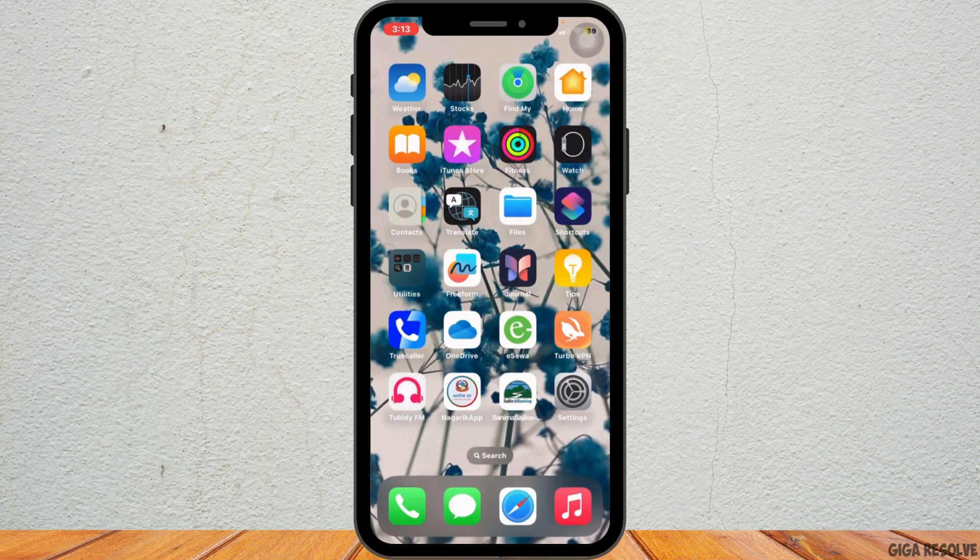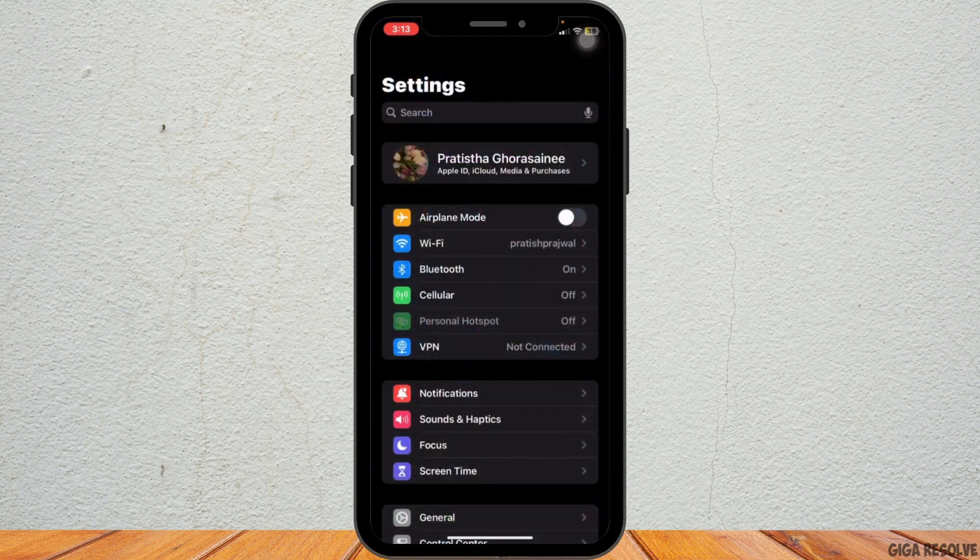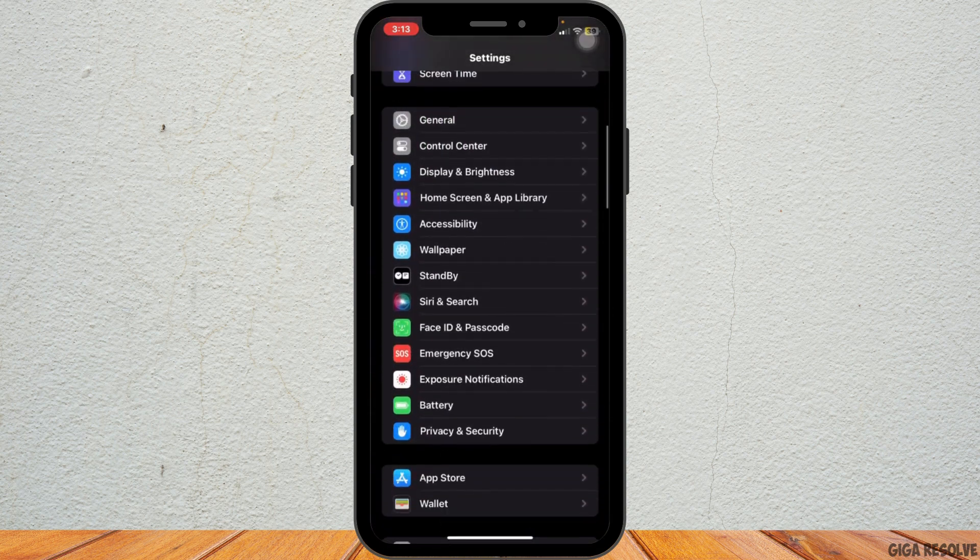So let's get started. First of all, open the Settings app on your iPhone. Here scroll down and tap on Privacy and Security.